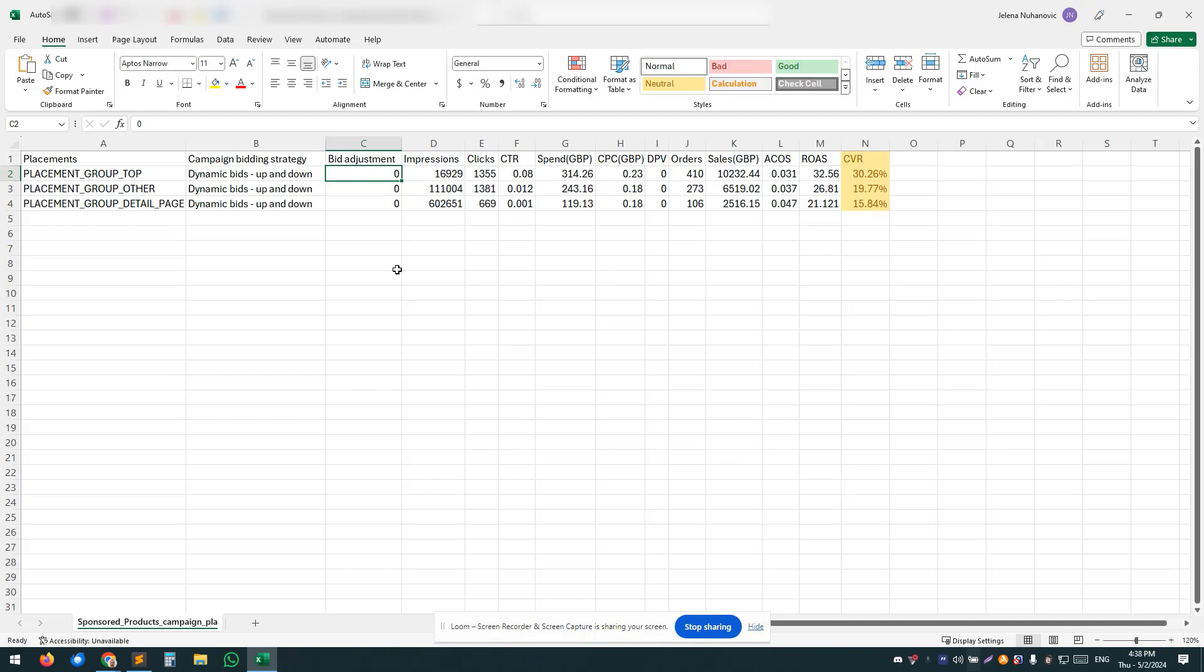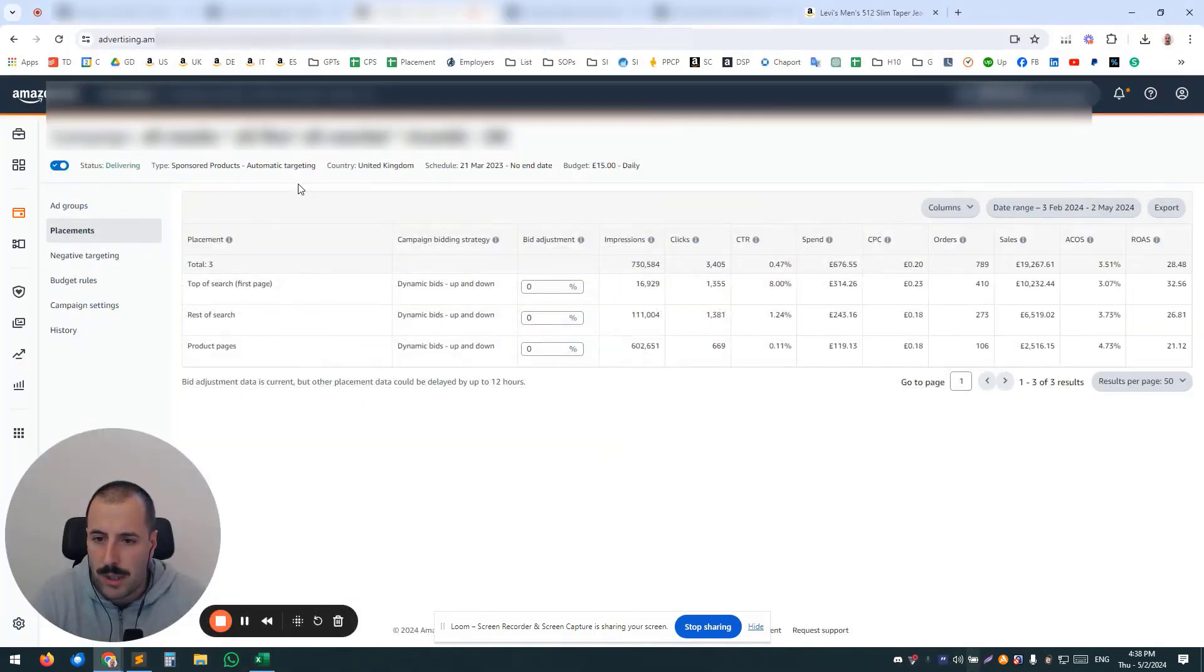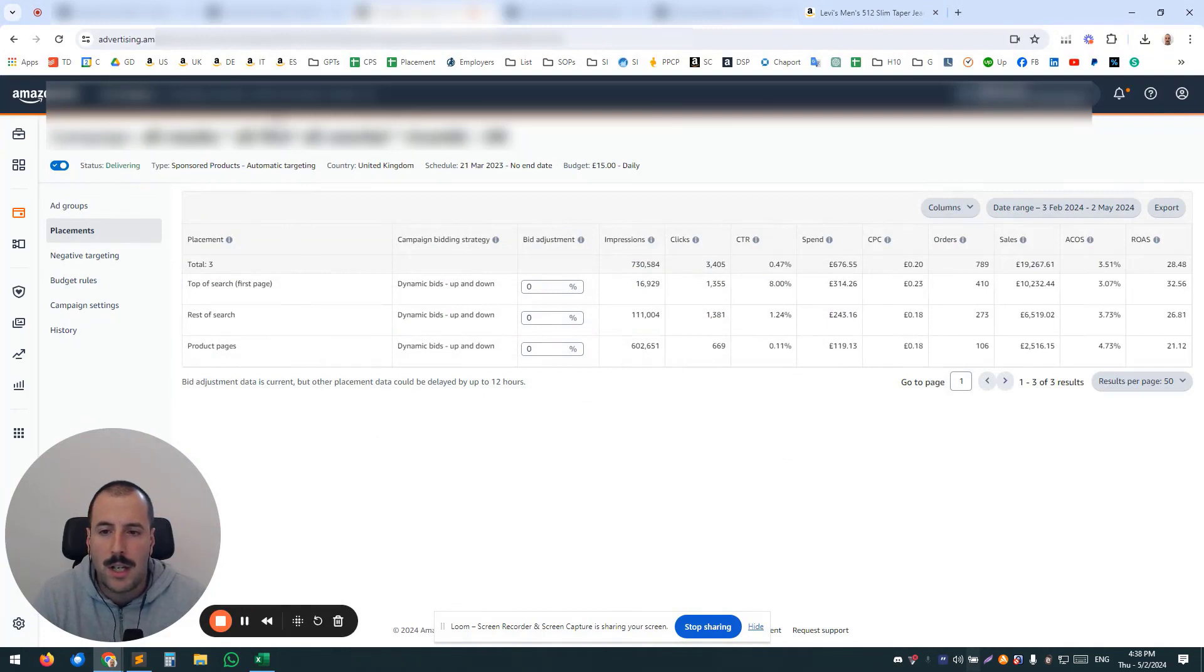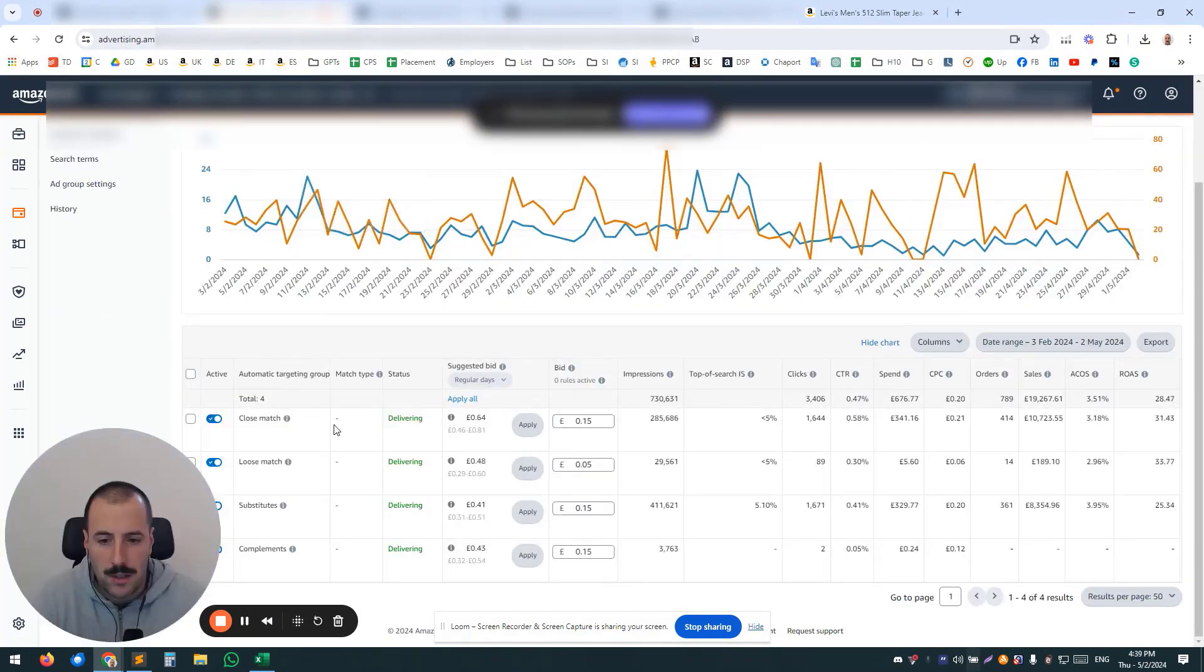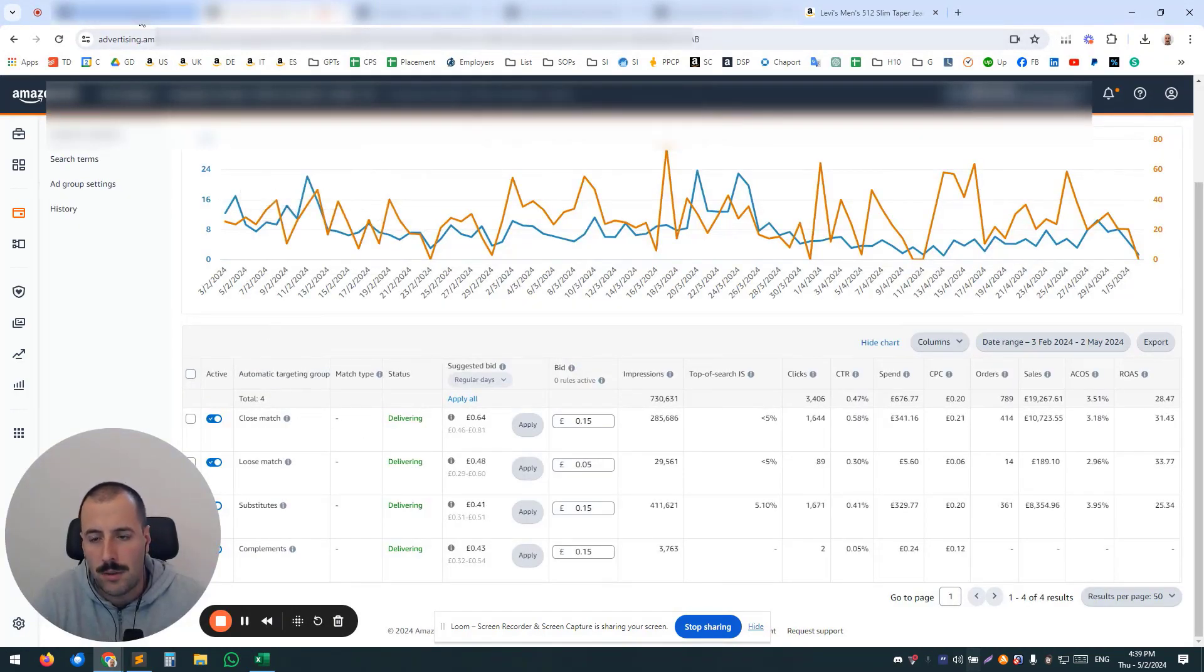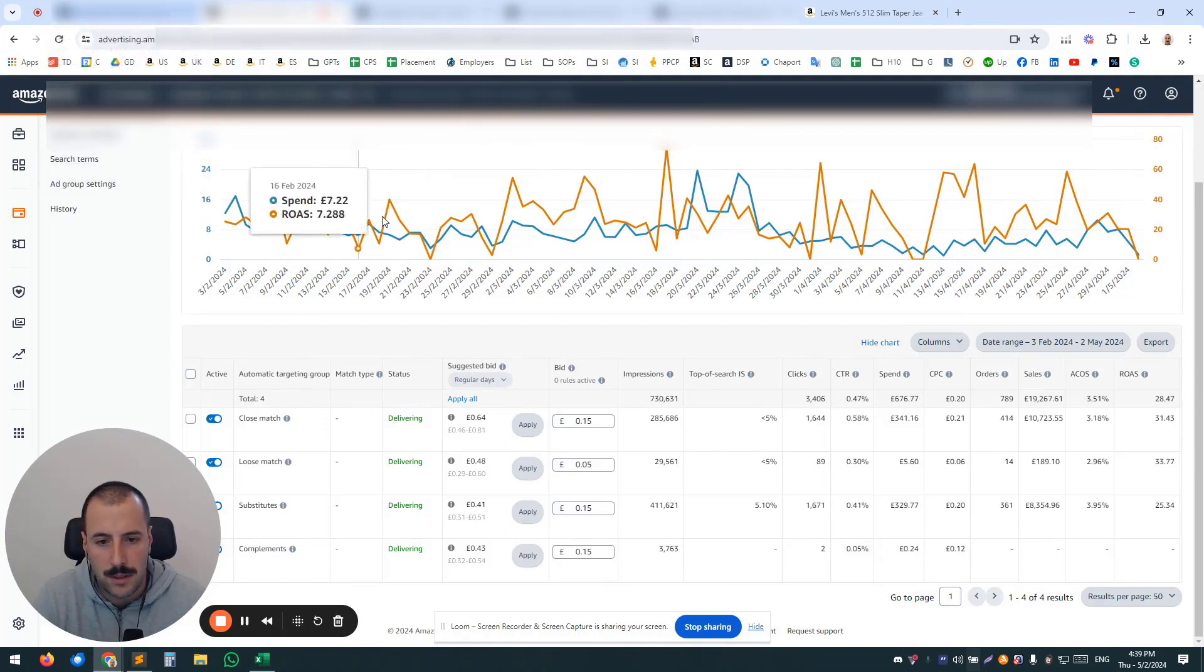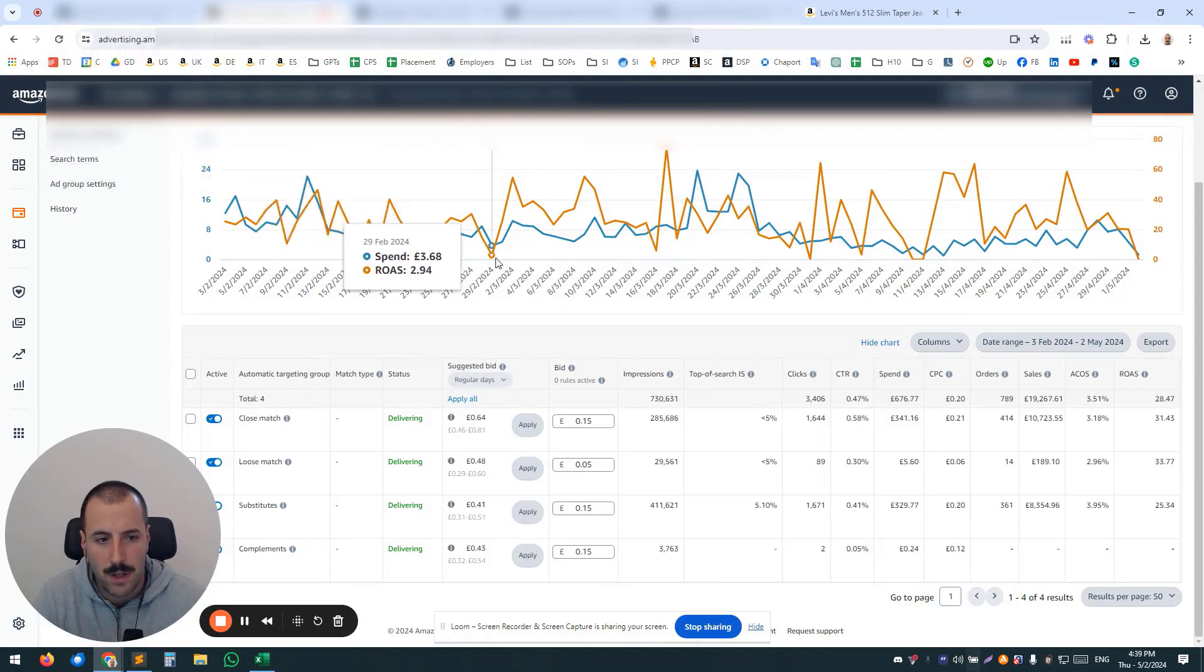So really something that you need to avoid. So just to recap for auto campaigns—